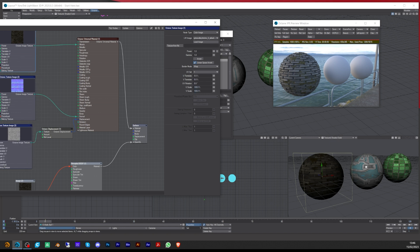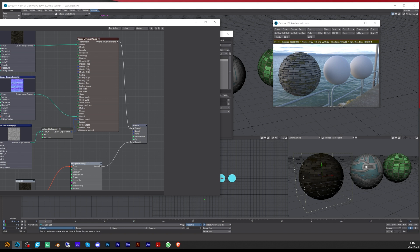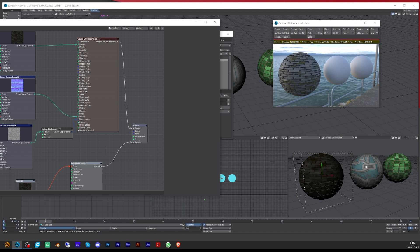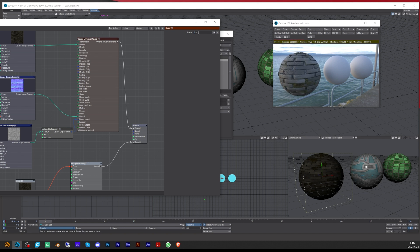To control the UV scale across all maps at once rather than changing each one individually, you can use a Scalar node. Search for 'scalar' (SCA) — this is the Lightwave one. Plug it into the U and V scale inputs for each texture node, and it will control all of them together. Currently set at 1, if you put 0.1 it changes them all smaller; put 2 and they go bigger. That's how you change them all at the same time.